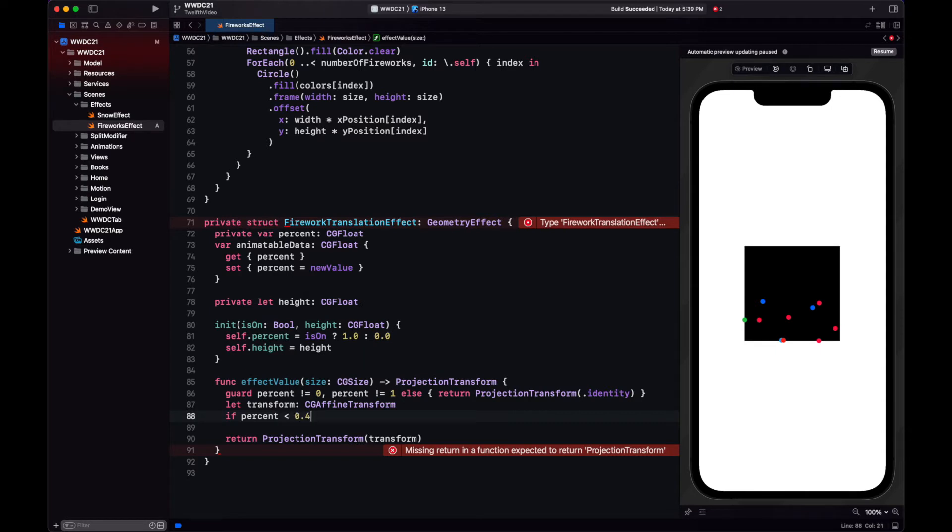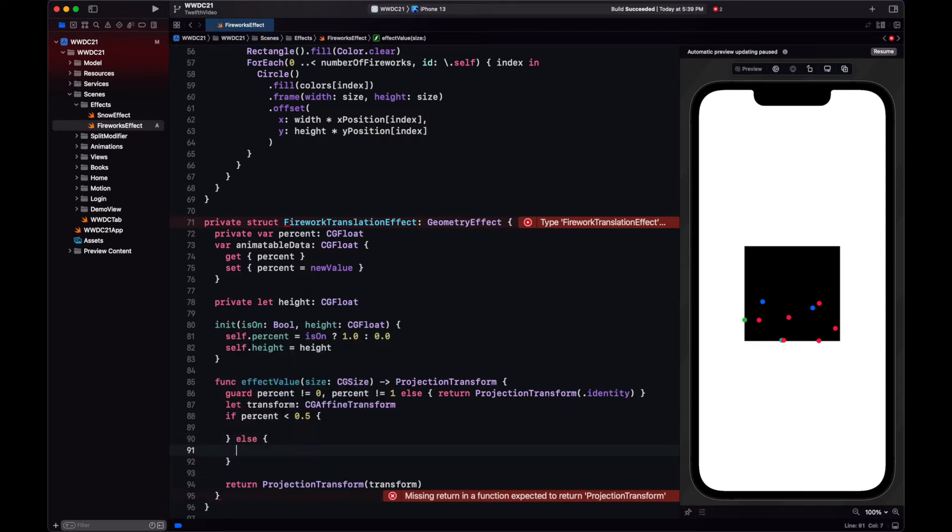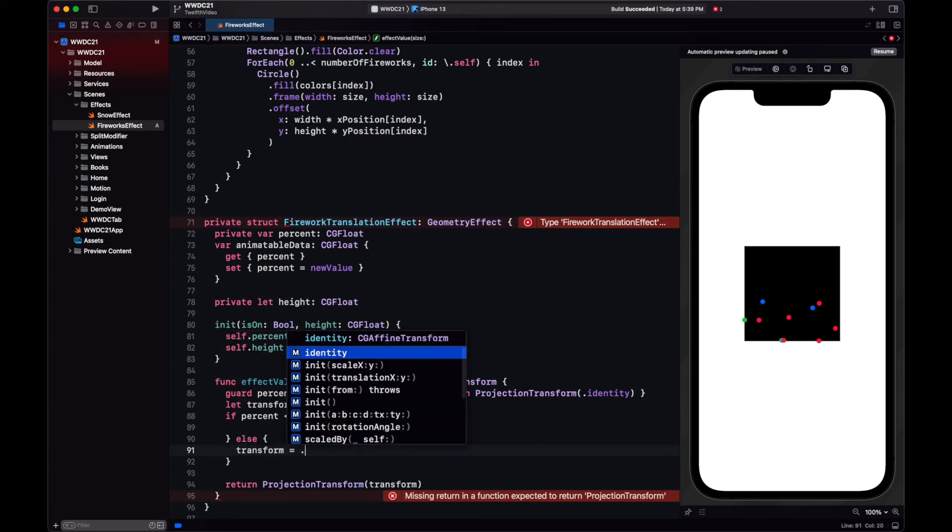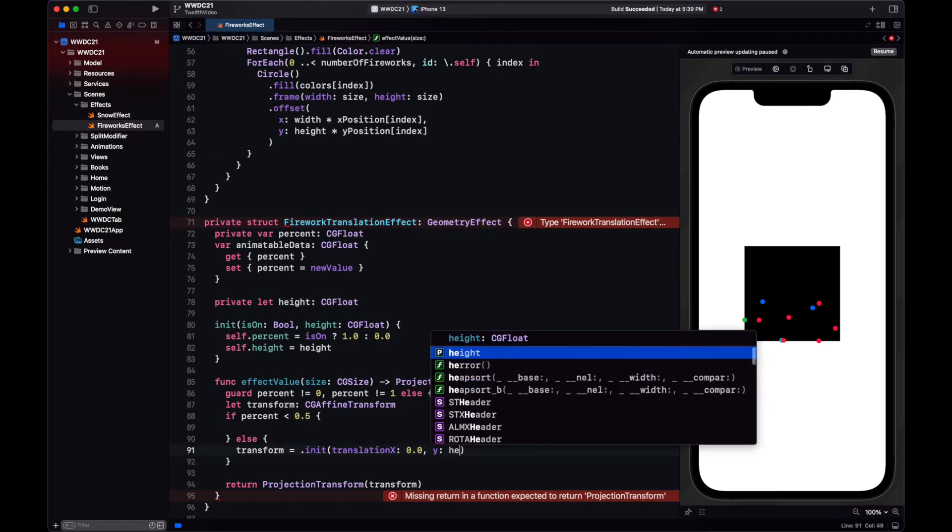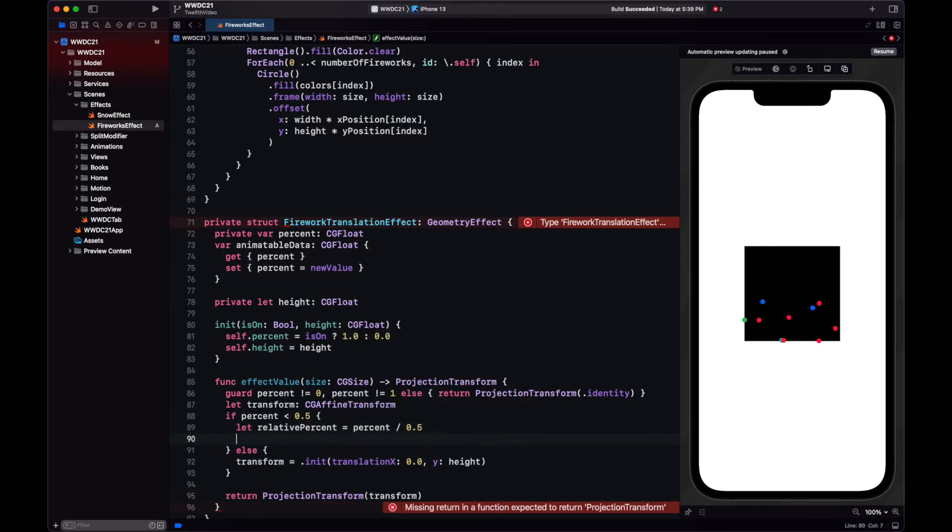We will divide our animation into two halves. On the first half, which is going to be 50% of the duration of the animation, the firework will travel upwards until it reaches the totality of the height. After that, during the second stage, the firework will remain on that same position, where we later on will be executing the exploding animation.